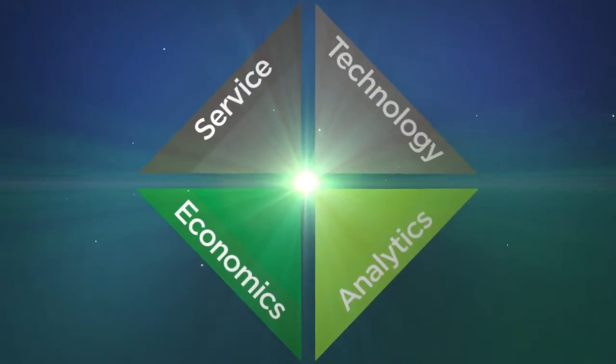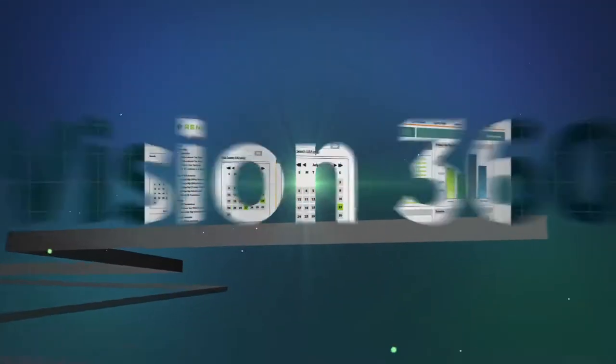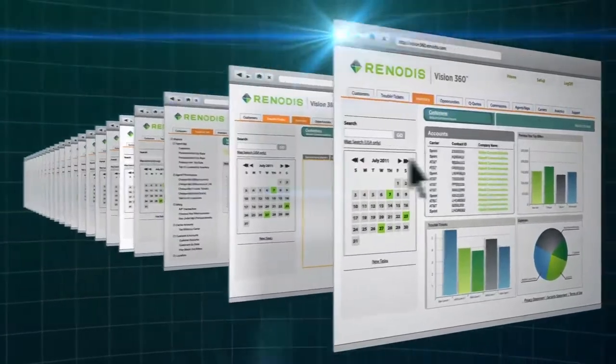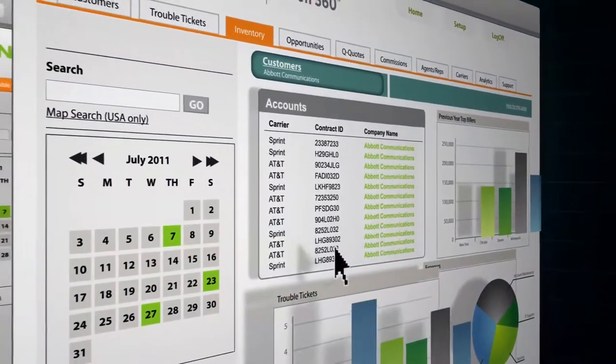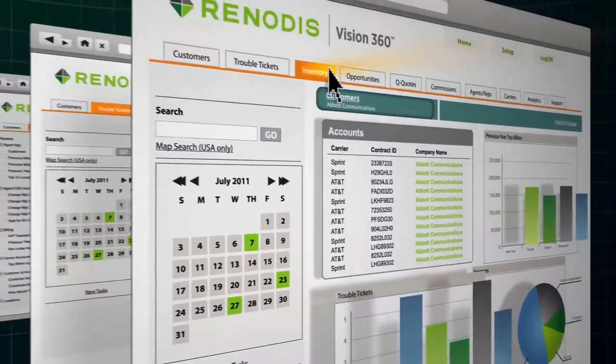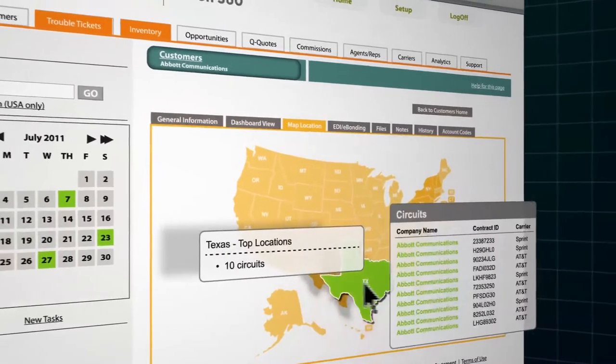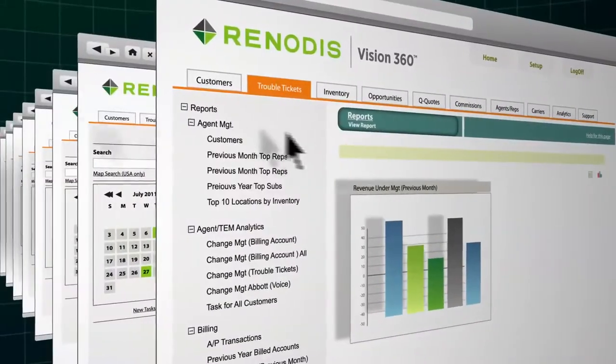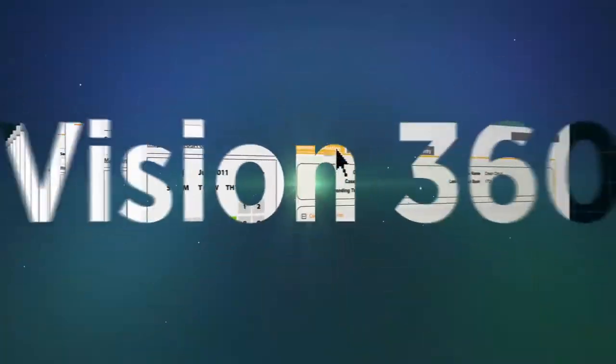Insight is critical to making smart business decisions. Using our proprietary Vision 360 integrated management software, you have an immediate, clear, and complete view of all your telecom assets. And fully customizable reporting means you see information in ways most useful to you.